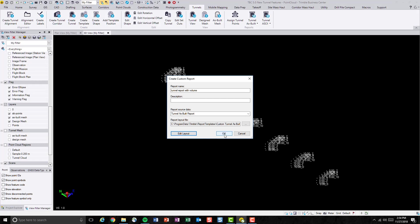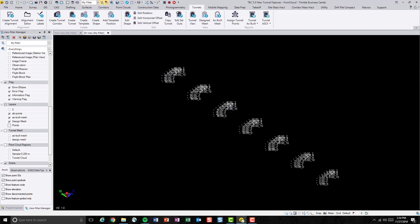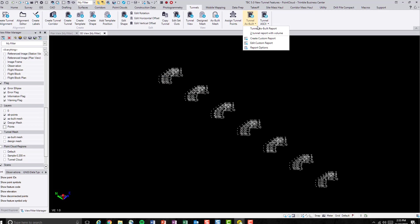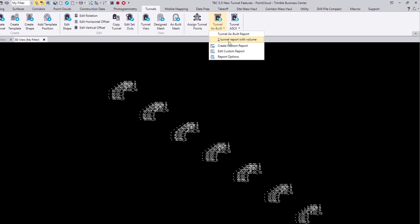Now we're back to the TBC. Let's hit OK. The newly generated custom report can be found again in the tunnel as-built report.